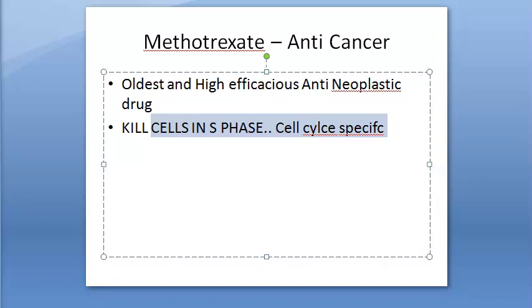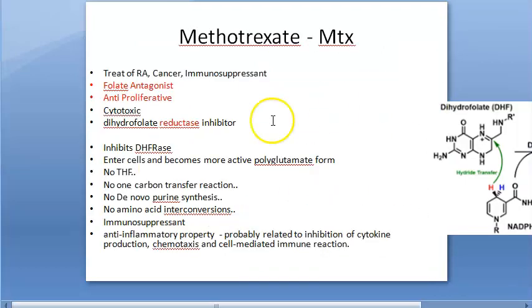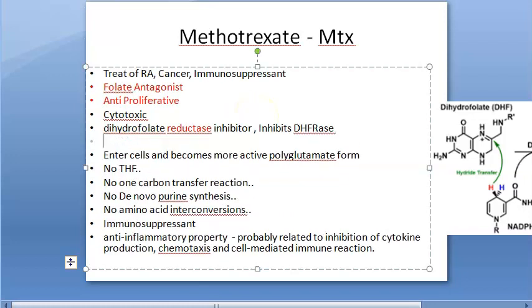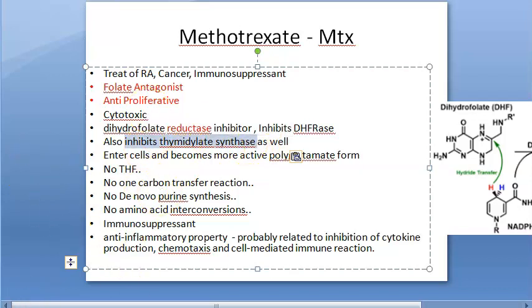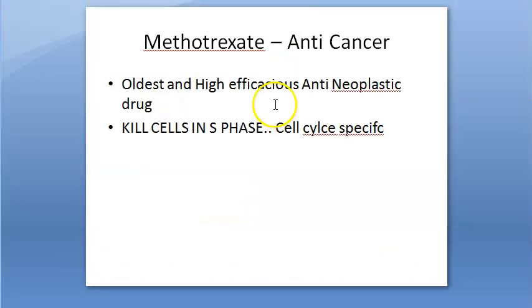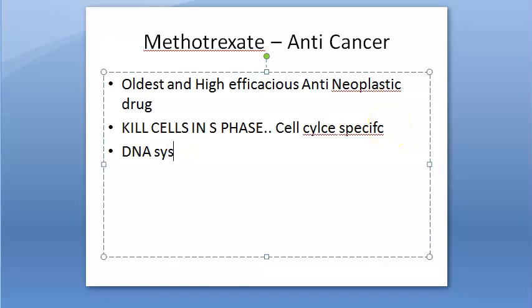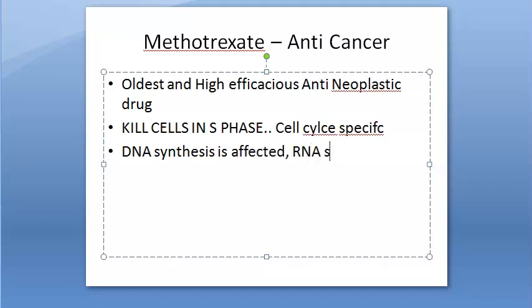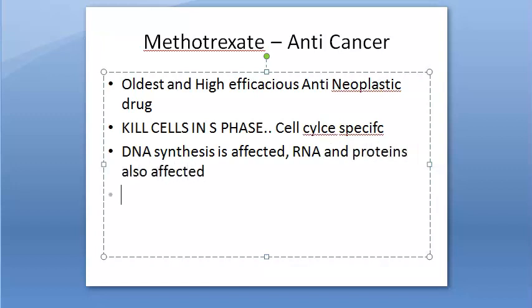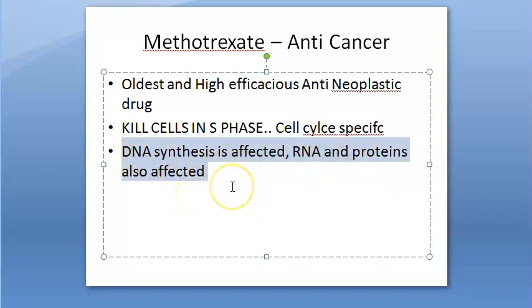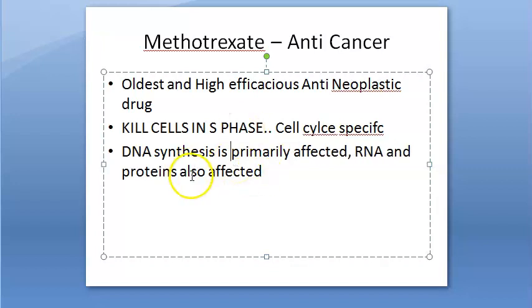In addition to DHFR inhibition, methotrexate also inhibits thymidylate synthase. Because of this, DNA synthesis is primarily affected — thymidine is present in DNA, which is why DNA synthesis is the primary target. RNA synthesis and protein synthesis are also affected secondarily.